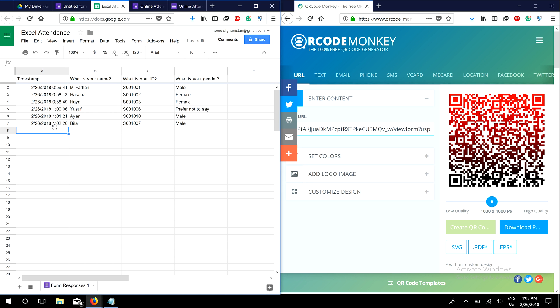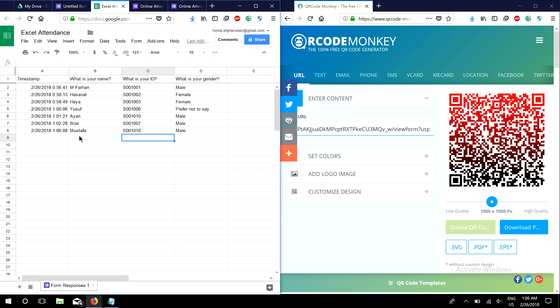We need to check whether it's working - this attendance is for Mustafa. I'm scanning the code now, and successfully scanned! There we have Mustafa's attendance recorded in our Excel sheet.